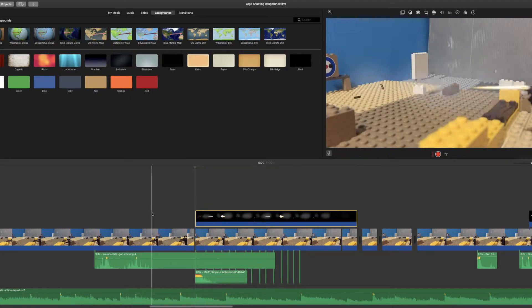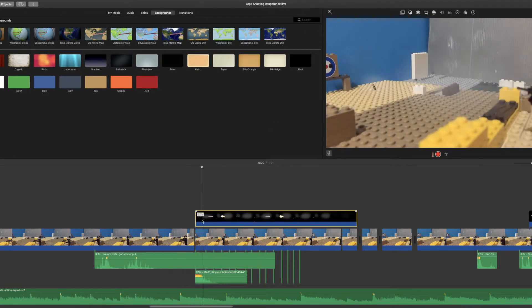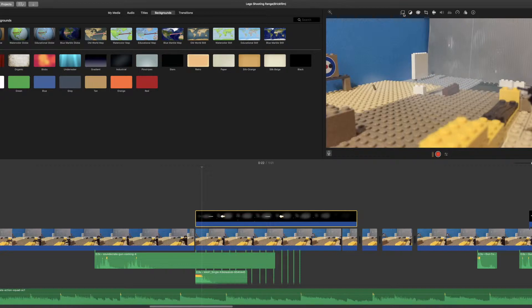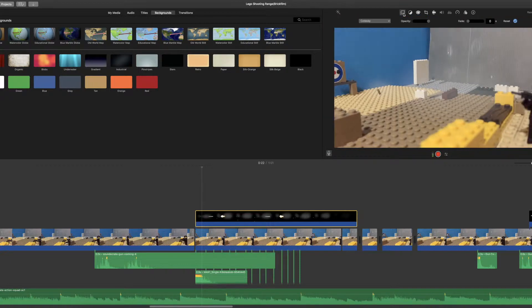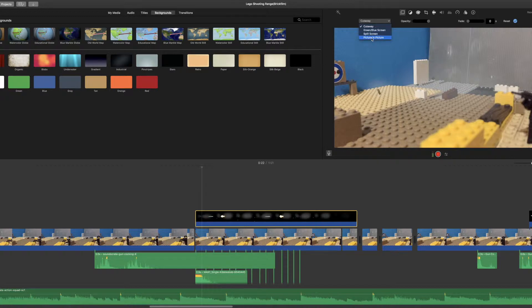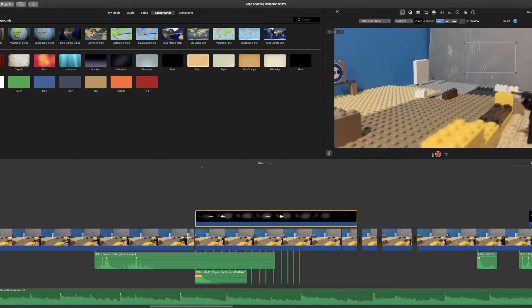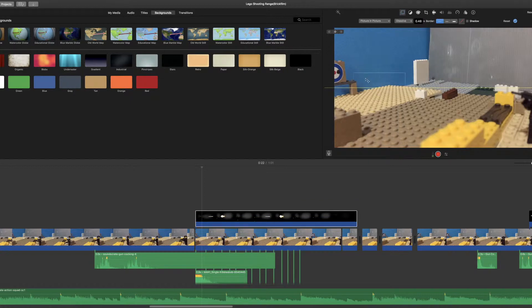Click on the first icon over here. You have to change this option from cutaway to picture in picture option. Now you can decide the size and the place where you want your muzzle flash.